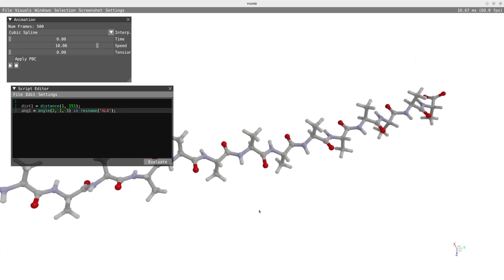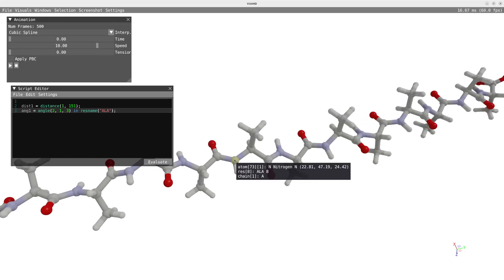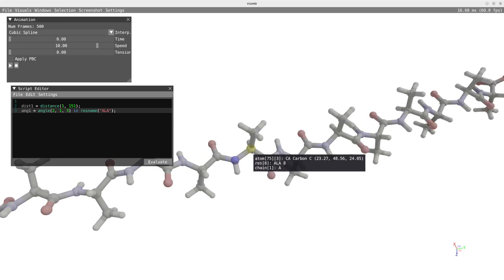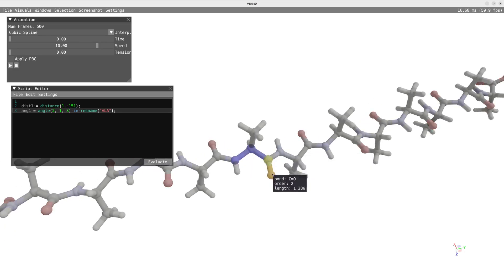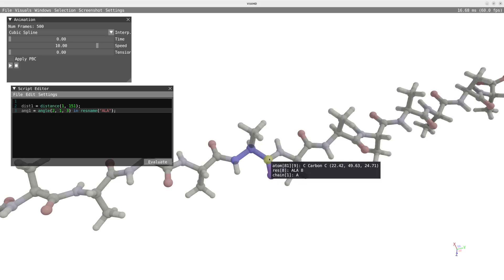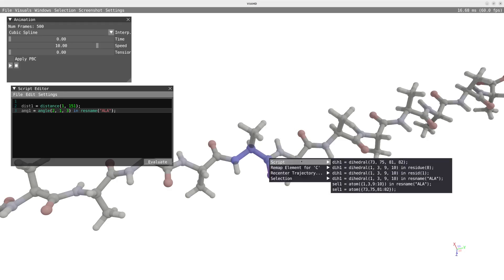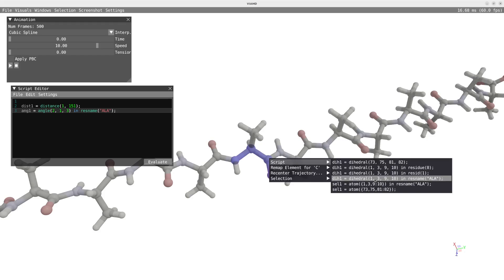I can do the same thing and define a dihedral angle by selecting four atoms using Shift and left-click, then right-clicking on my selection and selecting the dihedral angle that will be evaluated for all the alanine residues.